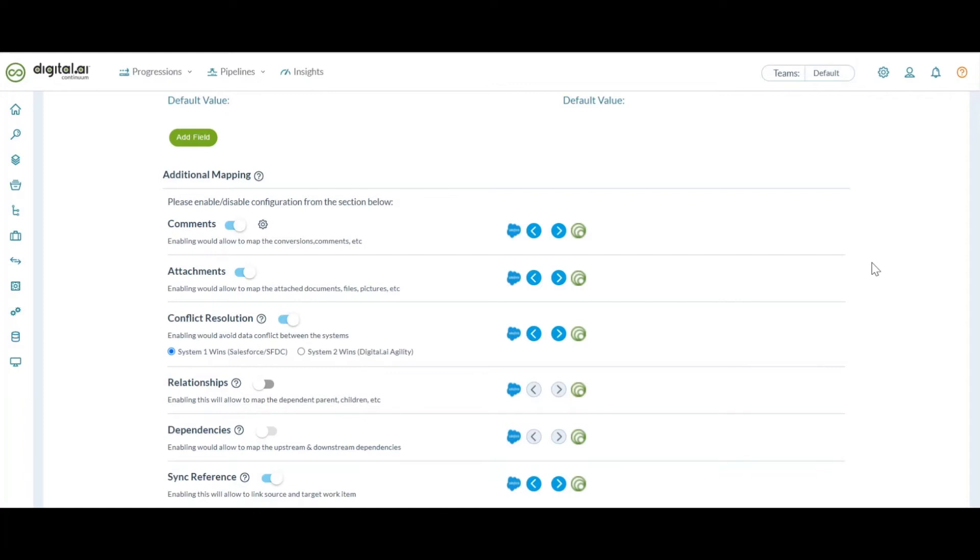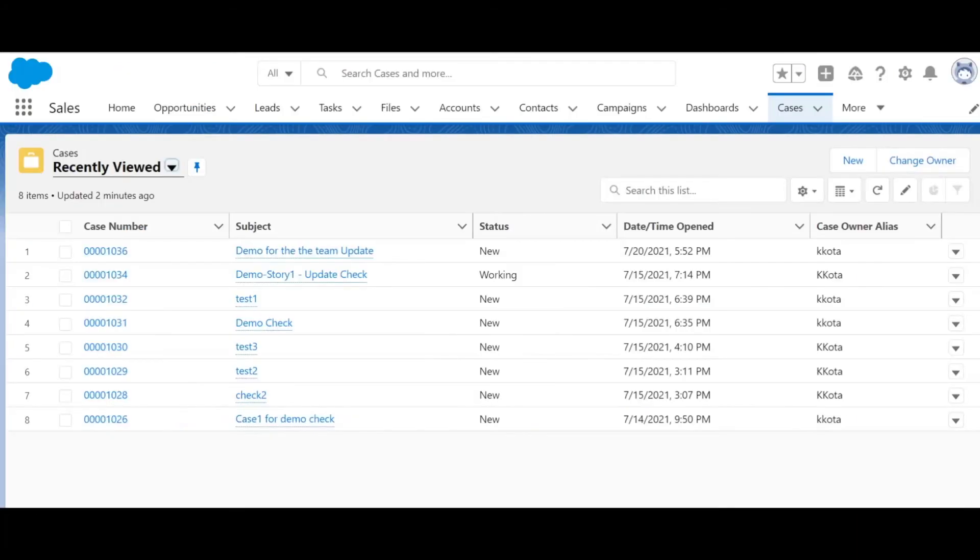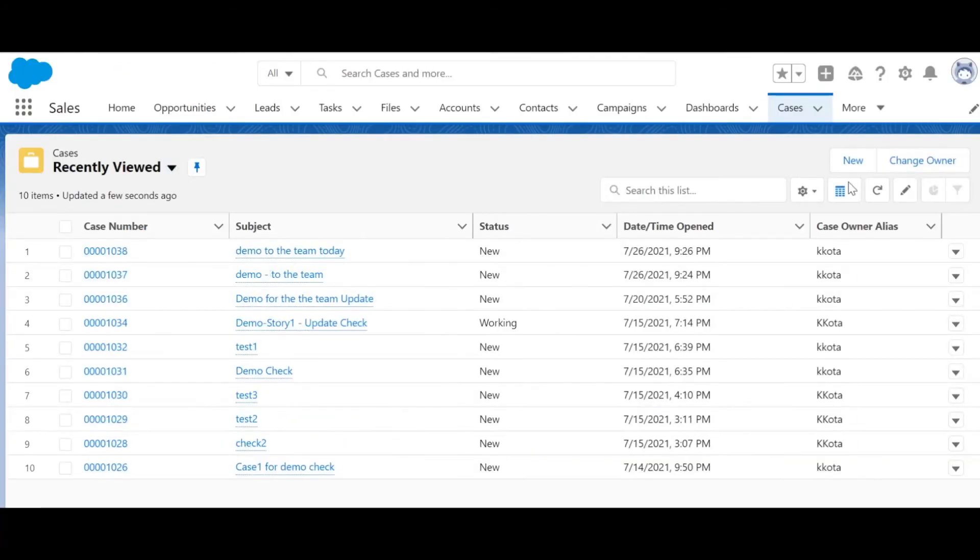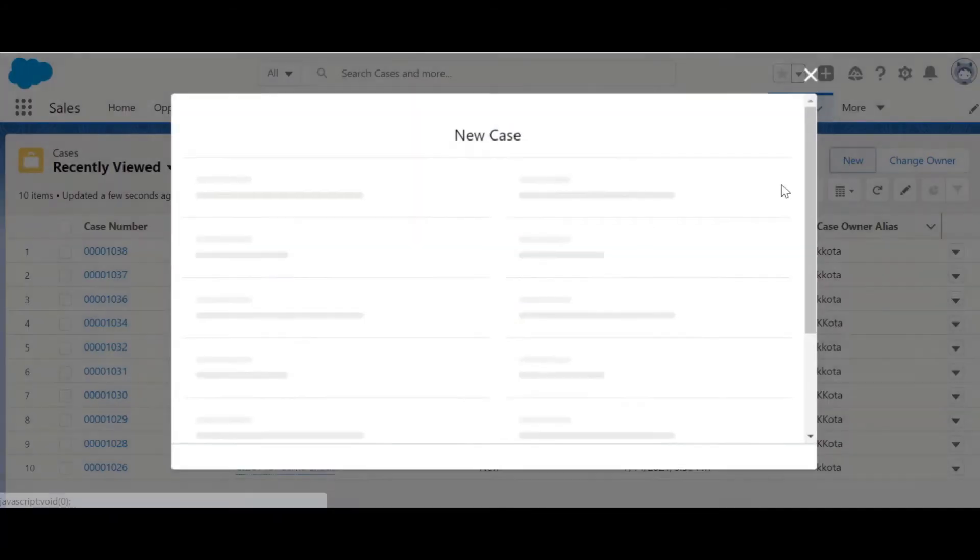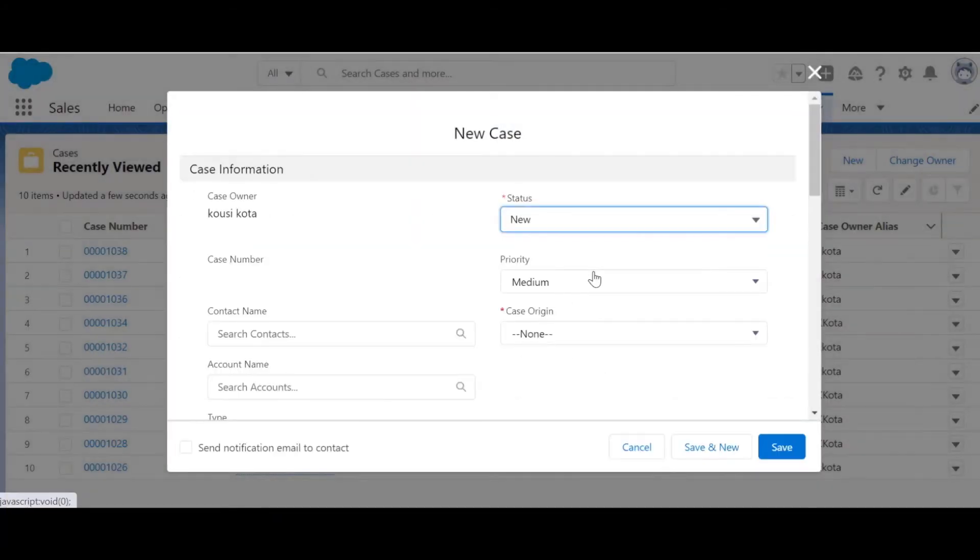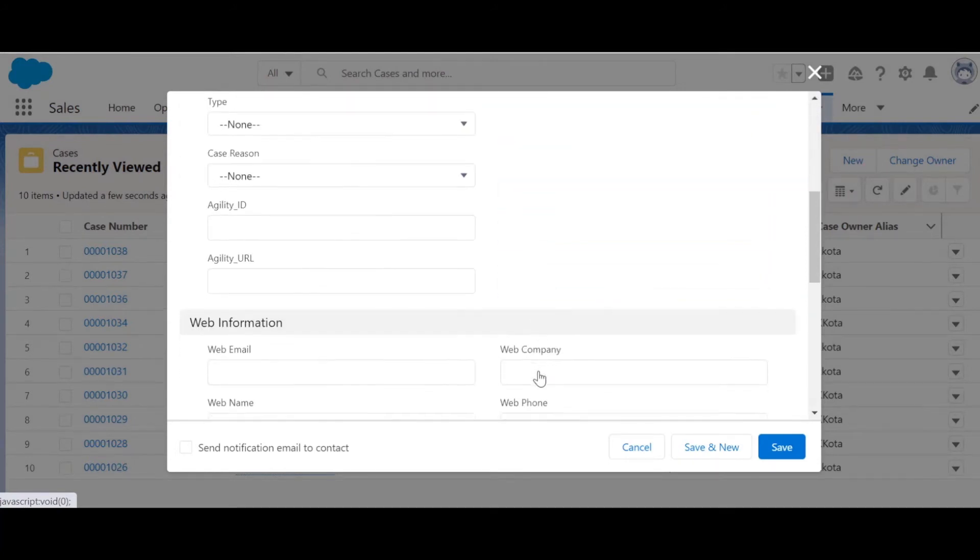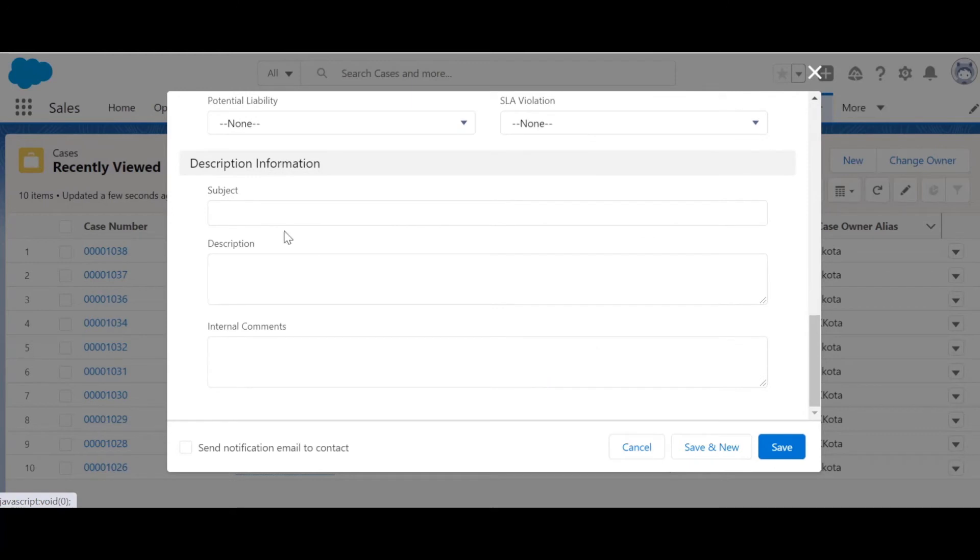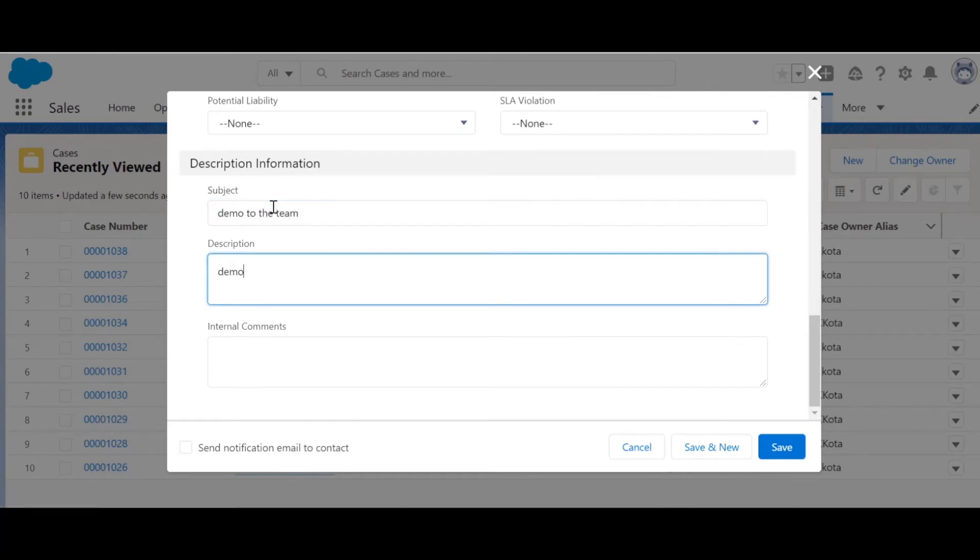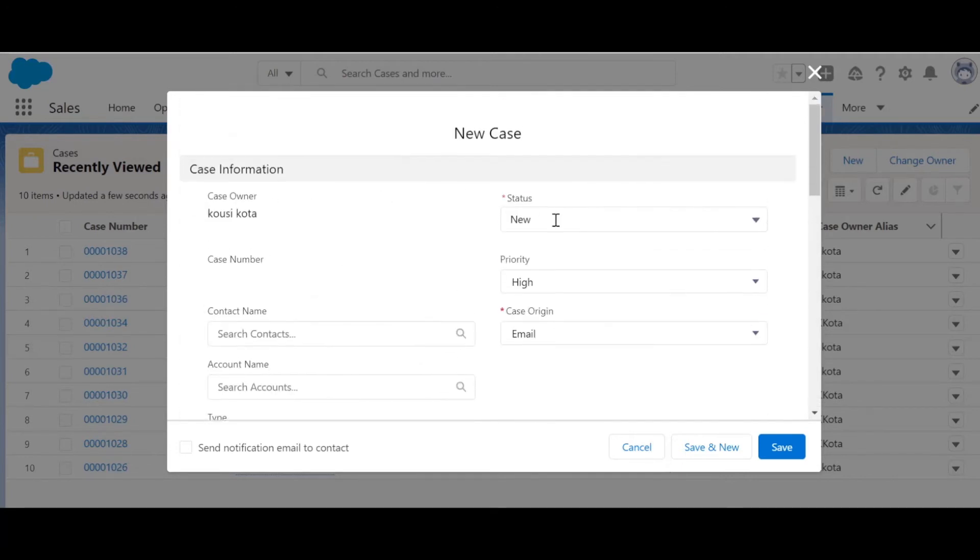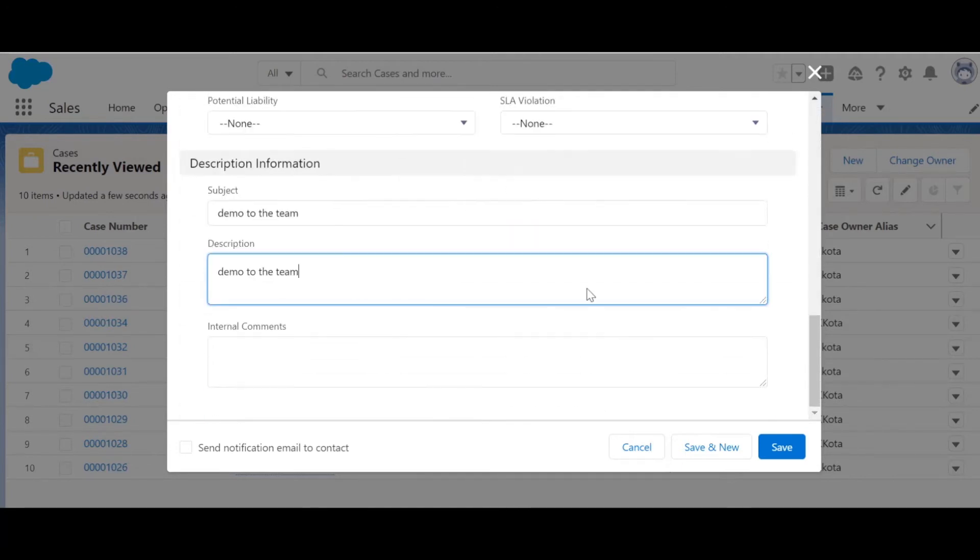Now, let's create a case in Salesforce and see how that gets synced into Agility as a story. Let's click on new, give some values to the mandatory fields and also values to some fields that we have configured in the mapping, such as subject and description.